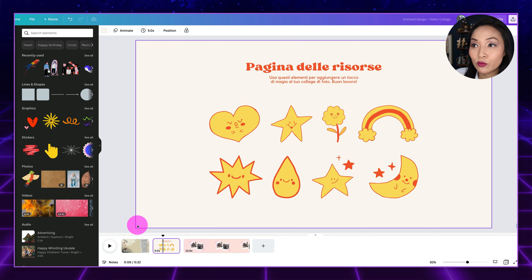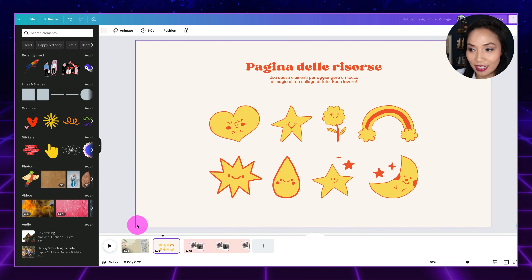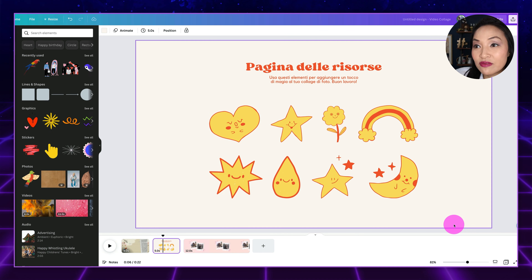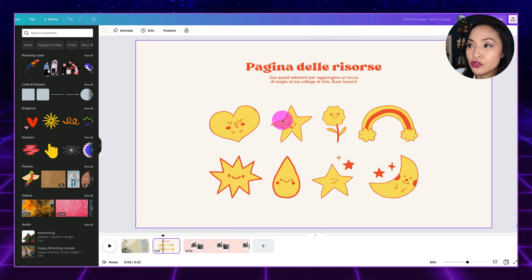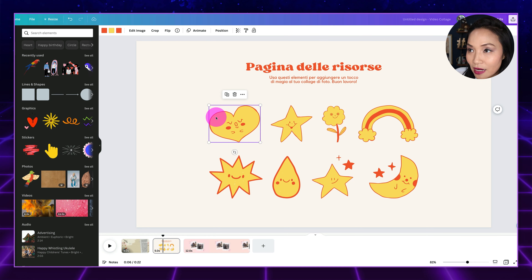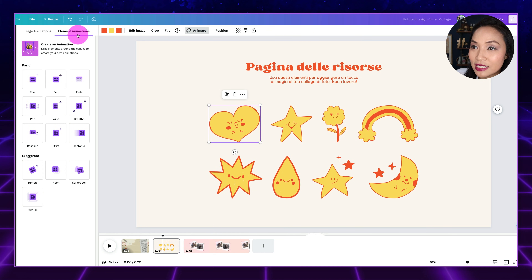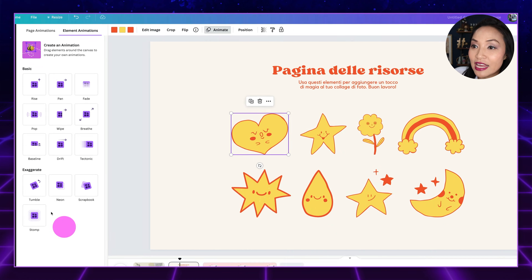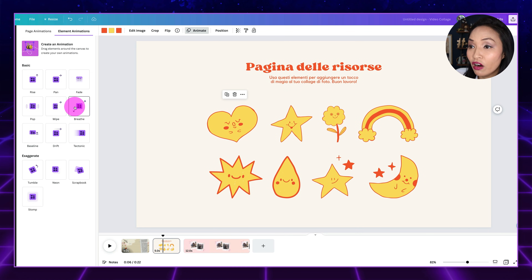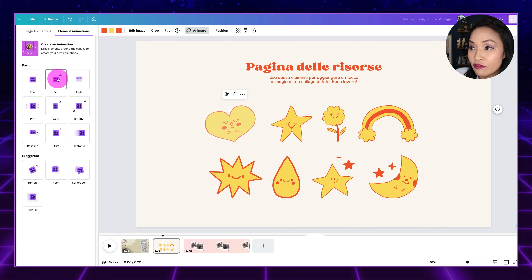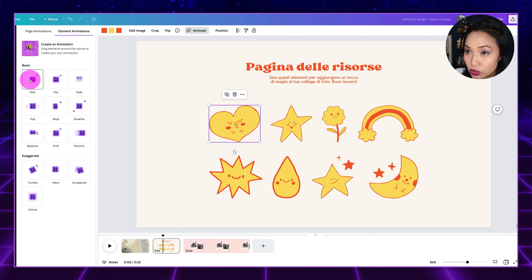The second way to animate is that with Canva you can animate single elements or you can animate everything on the page automatically. Say you've got this beautiful design and you want different animations for different elements — let's say I want the heart to have a different animation to the star. So I'm going to select the star, select Animate at the top, and you can see it has Page Animations and Element Animations. We want to be on Element Animation, and then we choose the movement we want. When you hover over them, you can see an animation preview.